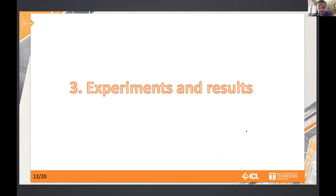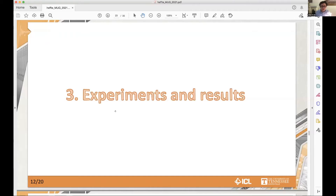With that I switch to Alan to talk more about the experiments and results. Thank you. I will present some experiments following up on the theory and background Stan was presenting on FFTs. We have been performing benchmarks on large FFTs that might be useful in applications such as molecular dynamics.